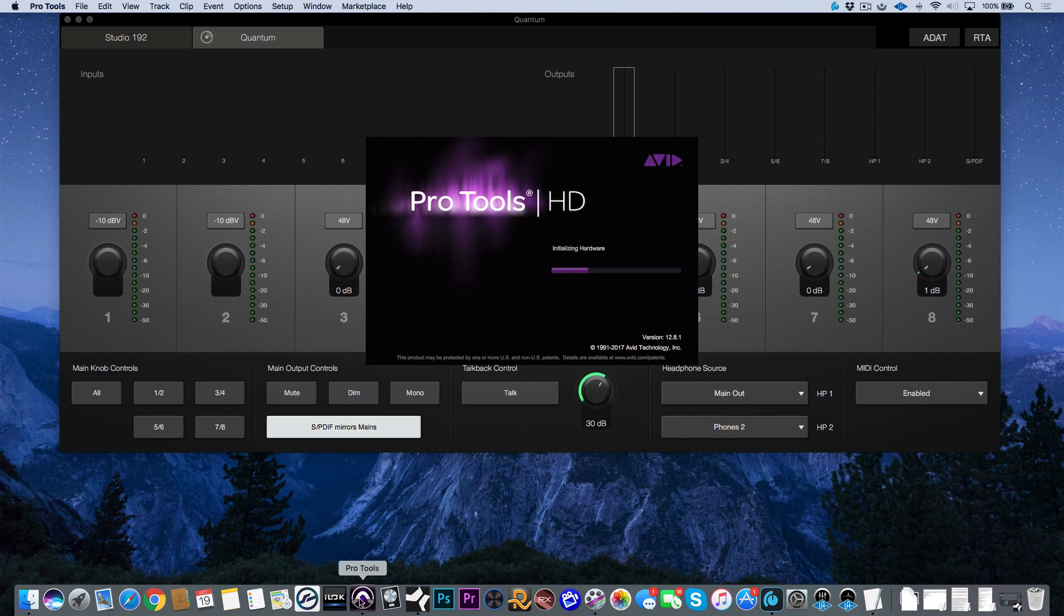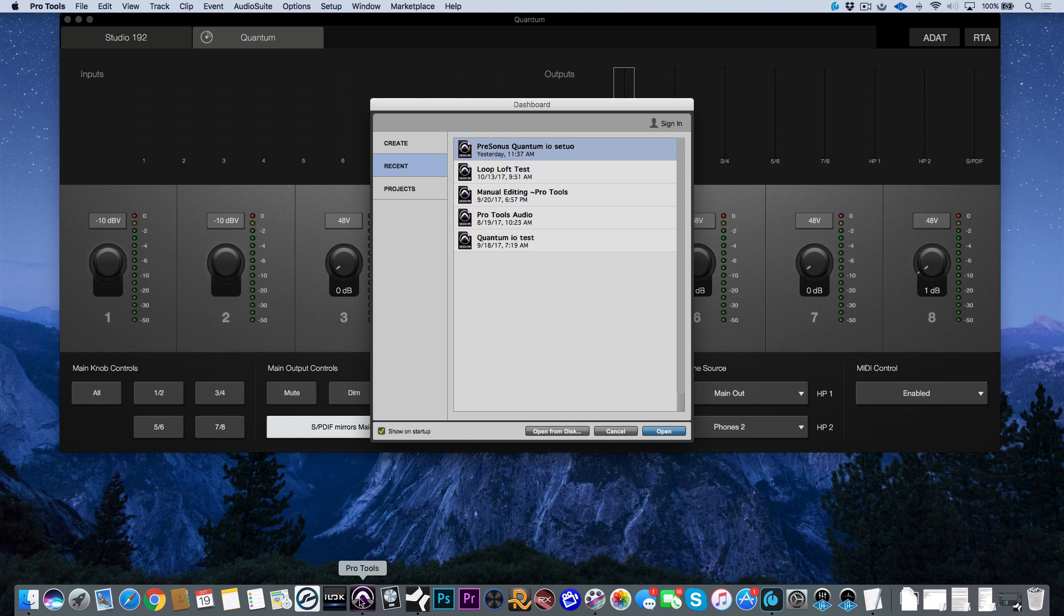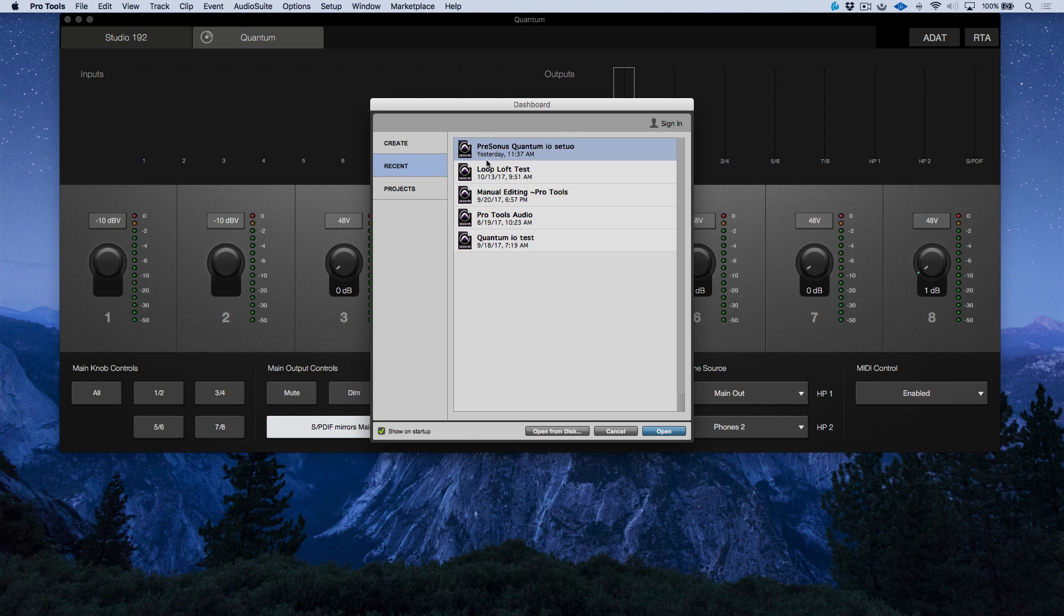Now while this is loading up, let's talk about a couple things quickly. First off, depending on which software you use, they may have a different way to set up or configure the I/O, so you're going to want to refer to the documentation of the software that you're using when setting up the Quantum. Having said that, I've already opened up a session where we have the PreSonus Quantum I/O set up.